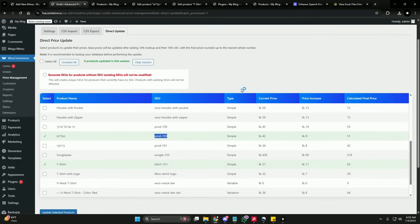You have now learned how to update thousands of products in minutes instead of hours, maintain consistent price formulas, and generate unique SKUs with international character and language support. This plugin is perfect for growing WooCommerce stores that need a professional price management tool. If you found this video helpful, please like and subscribe for more WooCommerce tutorials. If you have any questions, leave them in the comments below — thanks for watching!